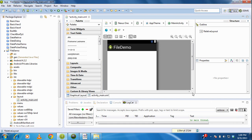Hi guys, welcome back to another part of the Android tutorial. Today we are going to learn about how to save data into files in an Android application.